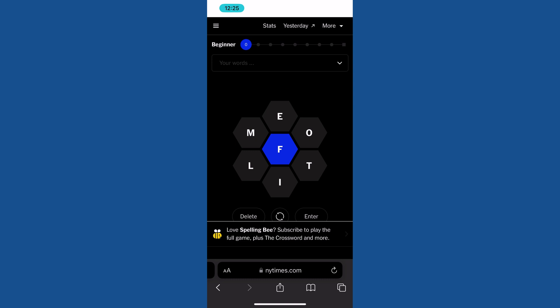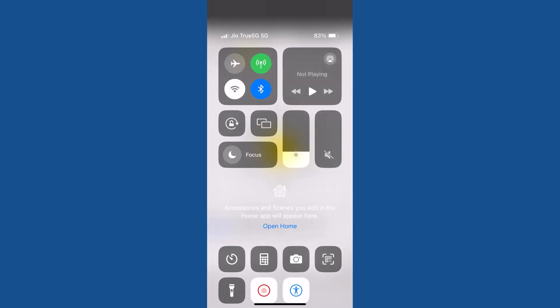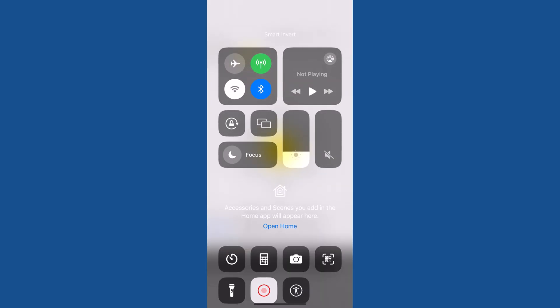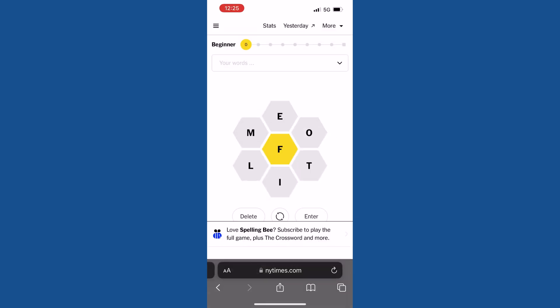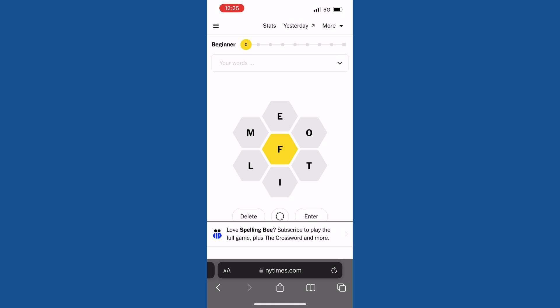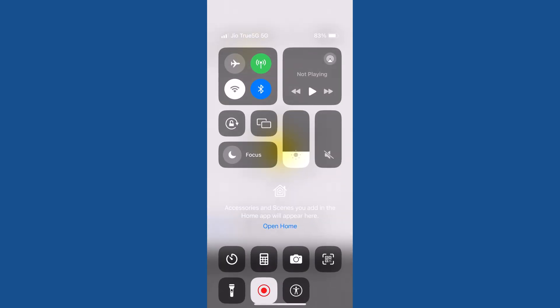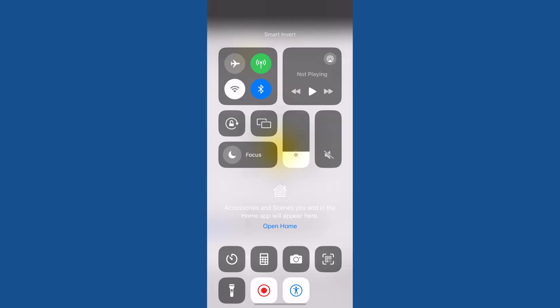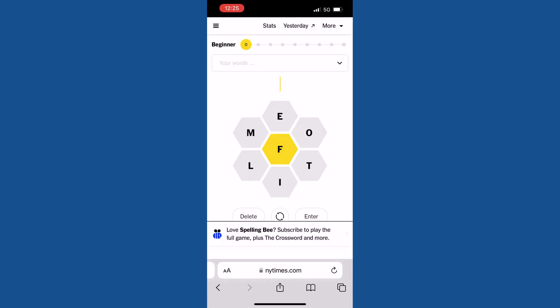To disable the dark mode appearing in Spelling Bee, just go to Control Center and tap on the Accessibility icon. The Spelling Bee game or any type of quiz or website you have open will return to normal. The dark mode you enable will work for all quizzes by NYT Times or any website.